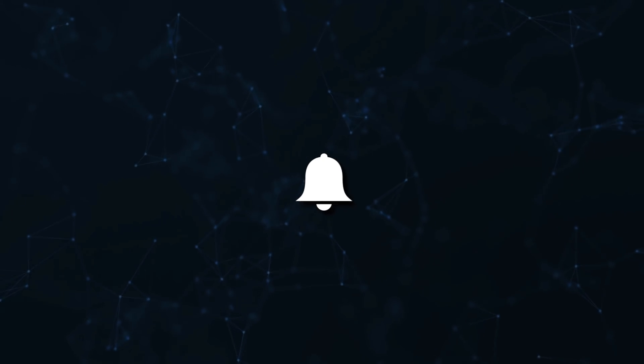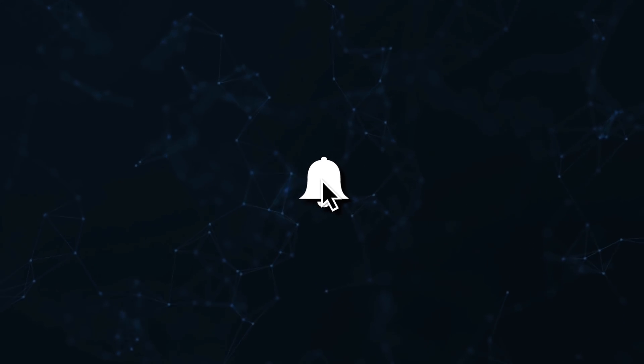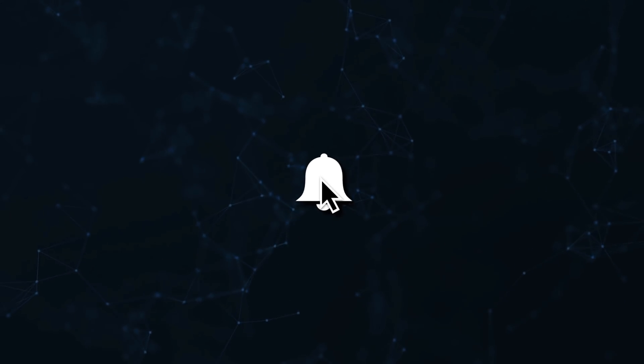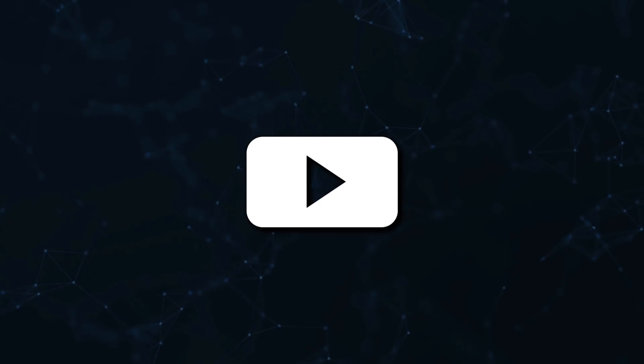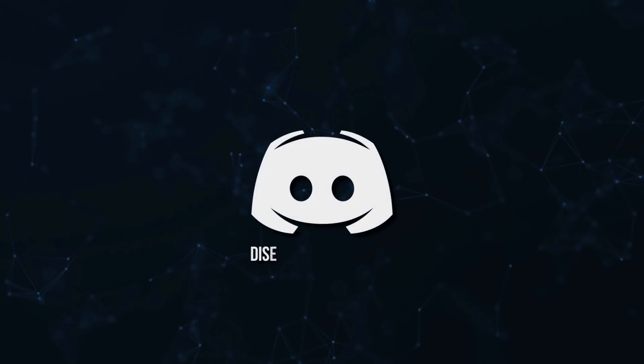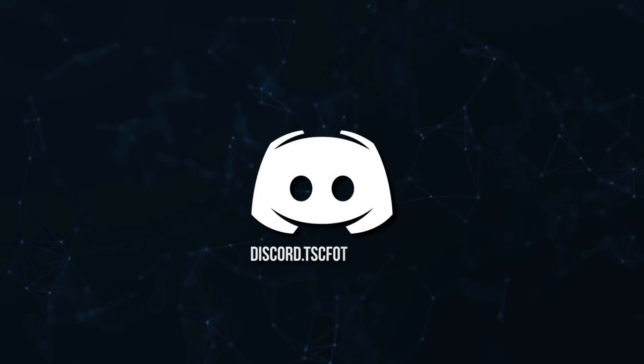Don't miss a beat, join the notification squad by clicking that bell. You'll get notified every time I upload a video, and be sure to join our Discord to talk and get help with your code.